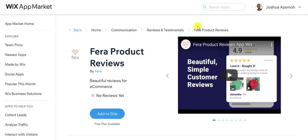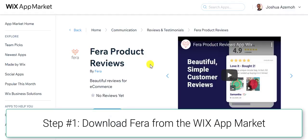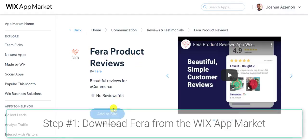I'm going to show you how to add product reviews to your Wix website. Go ahead and go to the Wix app market and search for Fera product reviews.